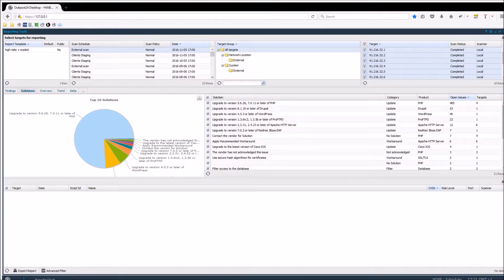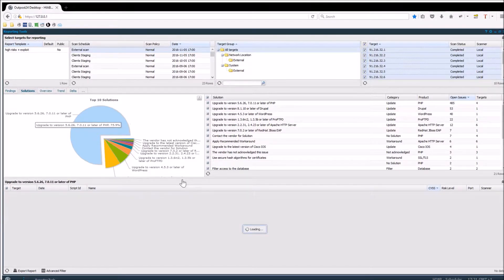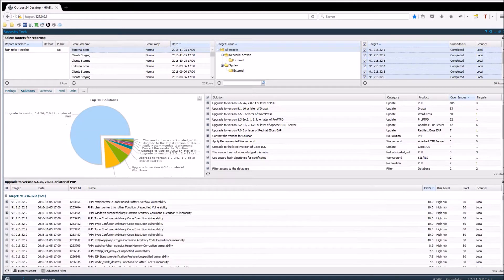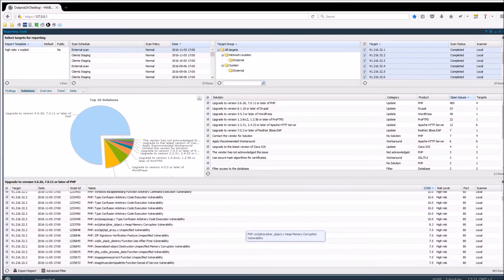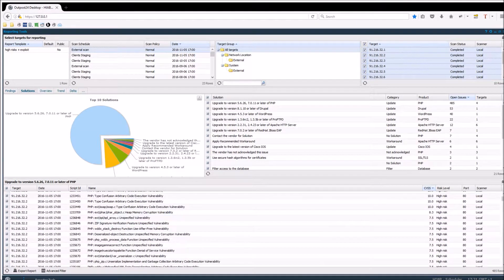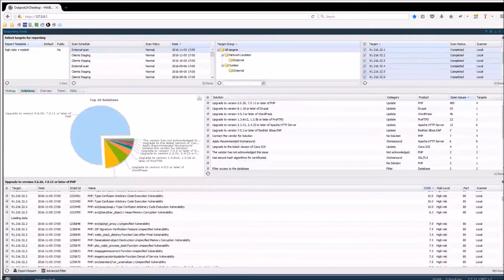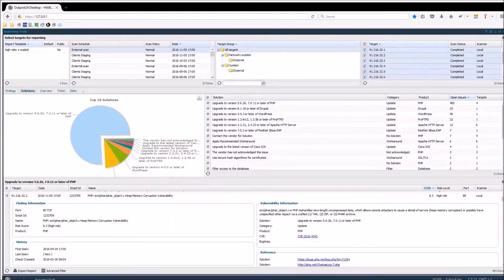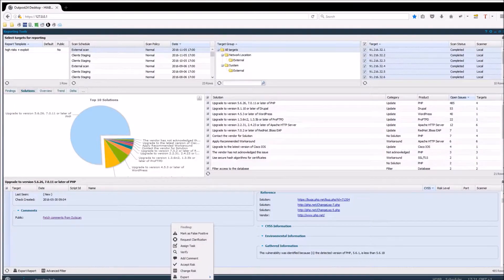Which we saw in the previous tab. Selecting that slice of the chart will show you all the concerned risks in the lower section, in which you can perform the same actions as in the previous tab.